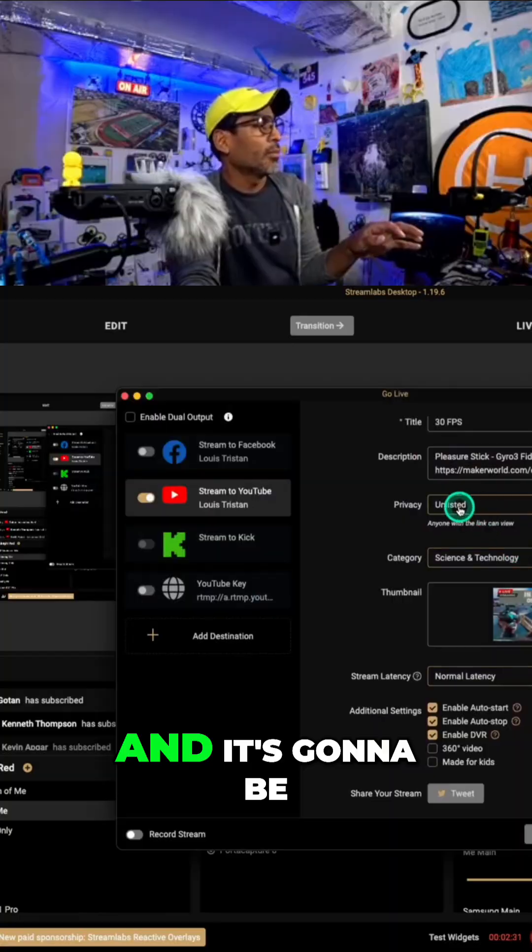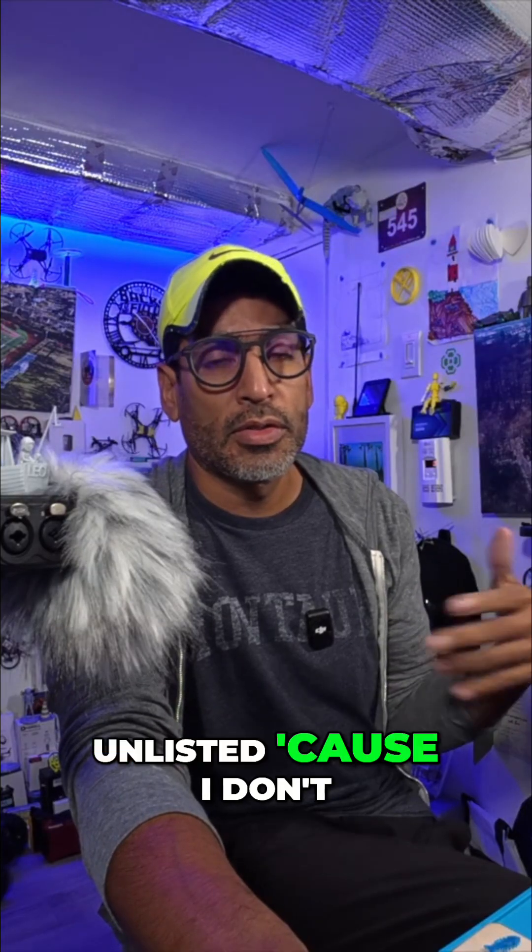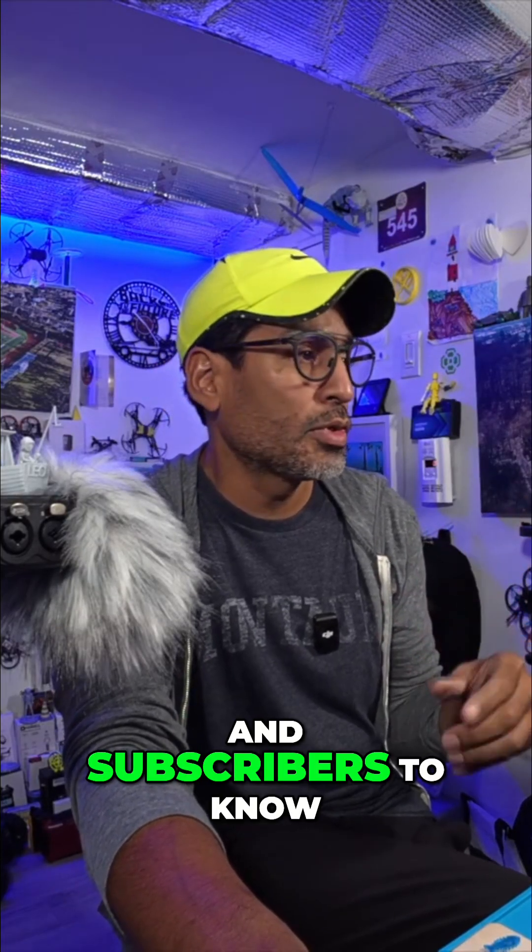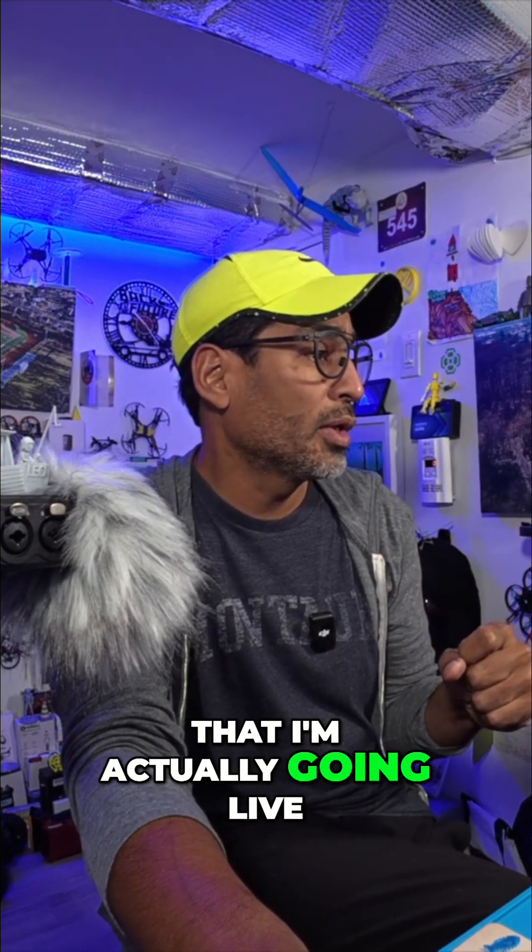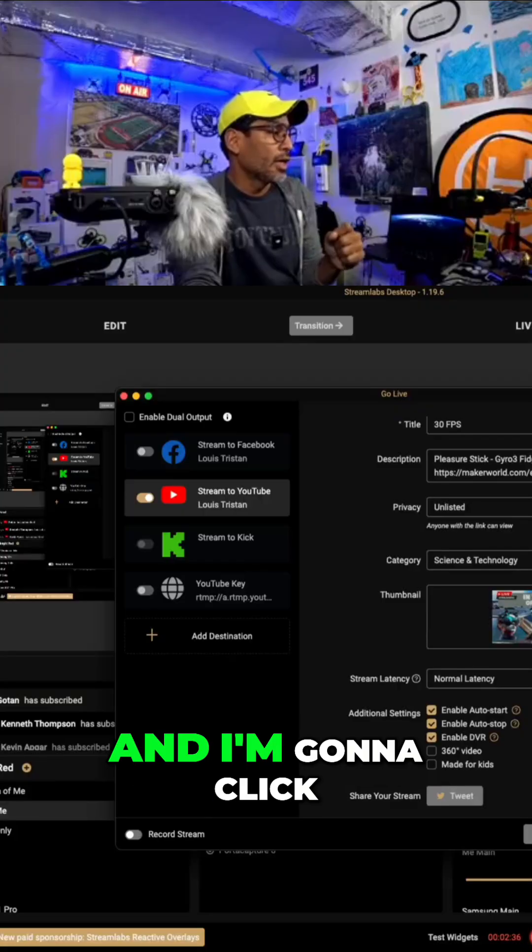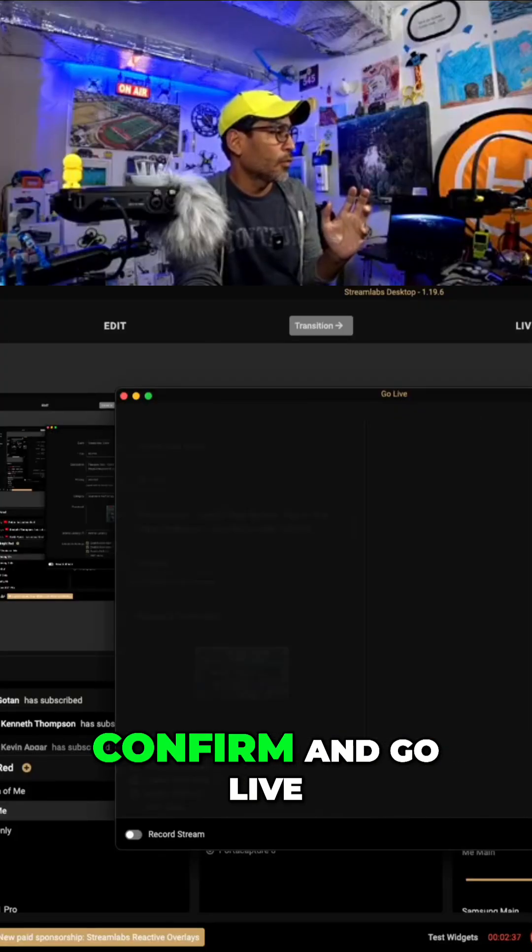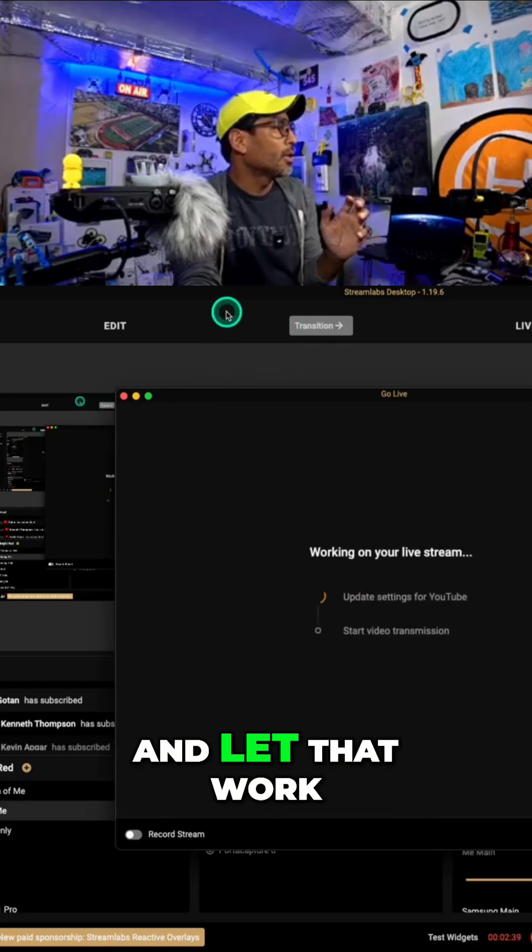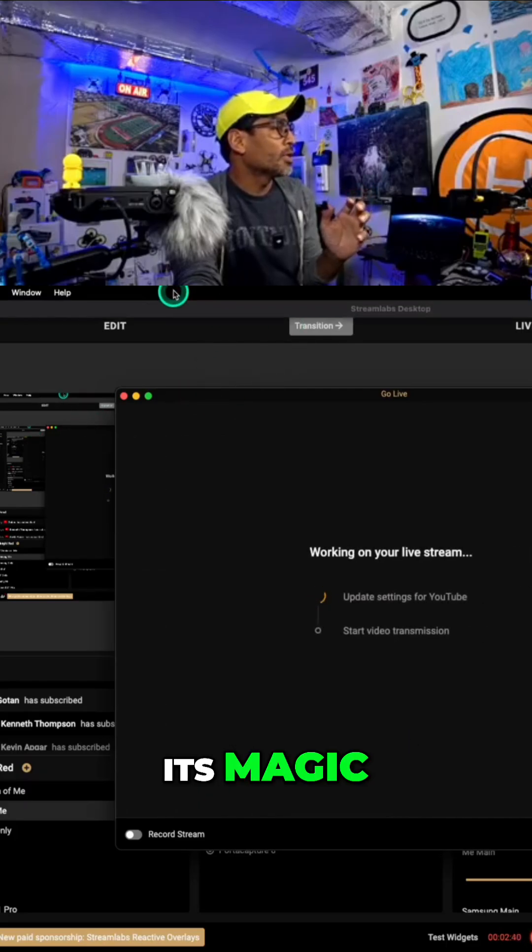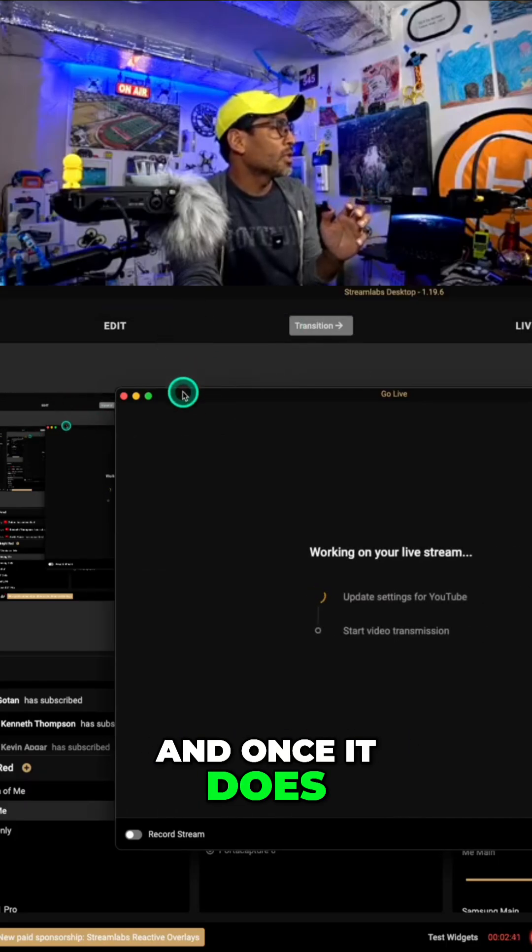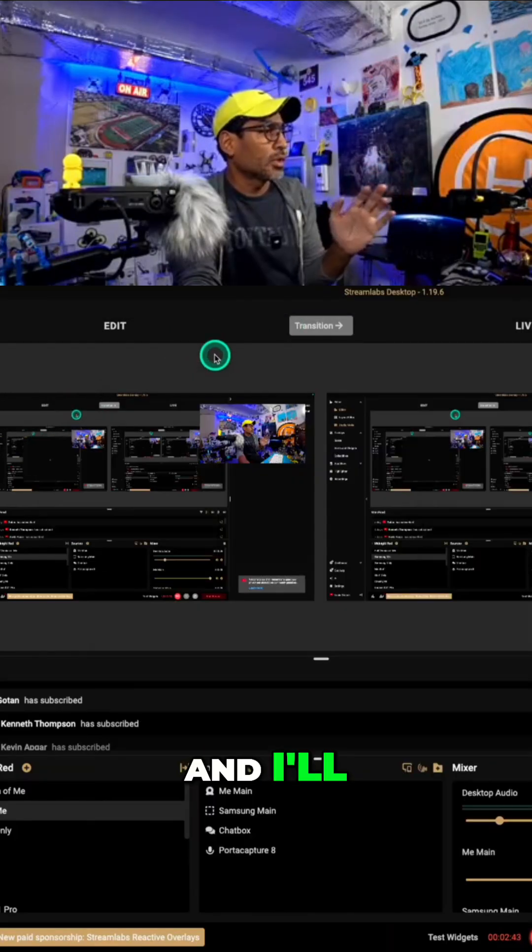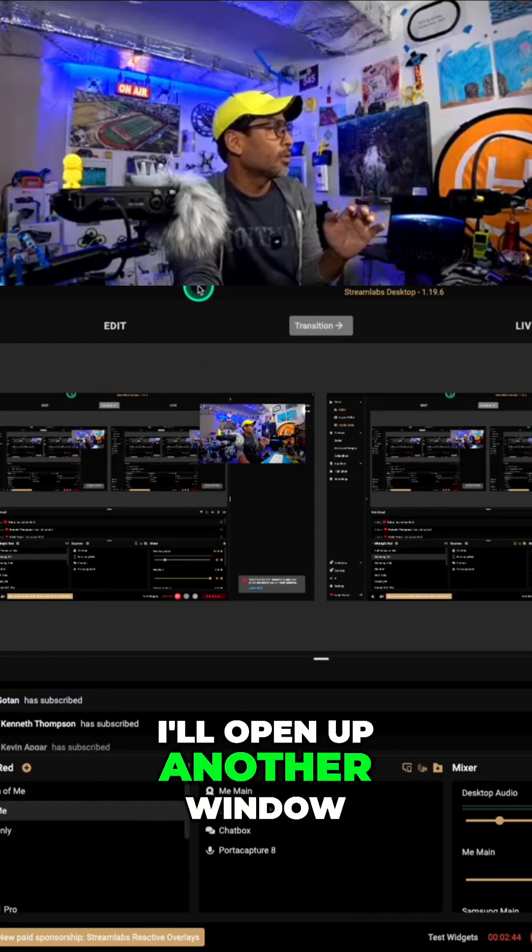And it's going to be unlisted because I don't need for my viewers and subscribers to know that I'm actually going live. And I'm going to click confirm and go live. And let that work its magic. And once it does, we'll let it close. And I'll open up another window.